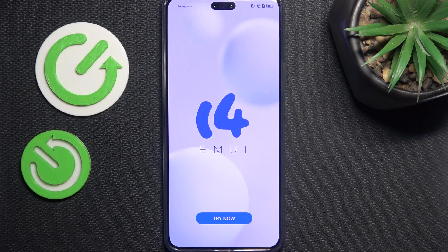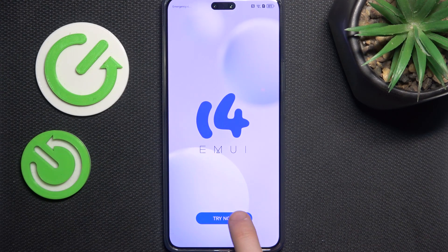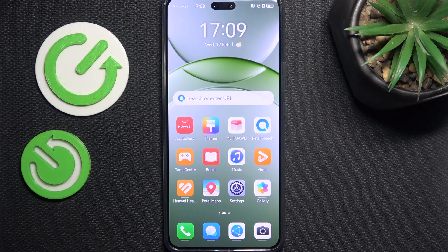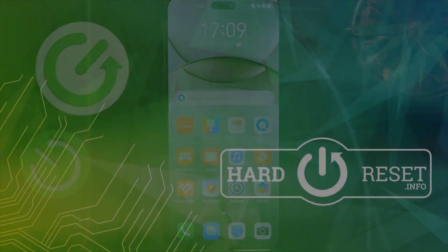Then I'm going to click on 'Try Now' and it's done. So that's all for today — don't forget to like and subscribe, see you next time.